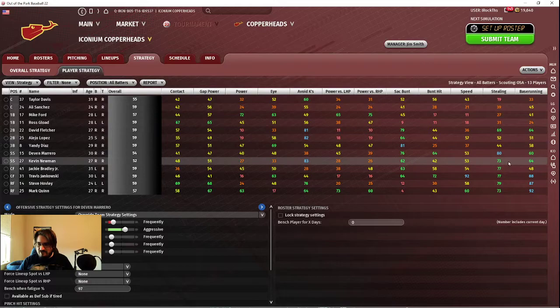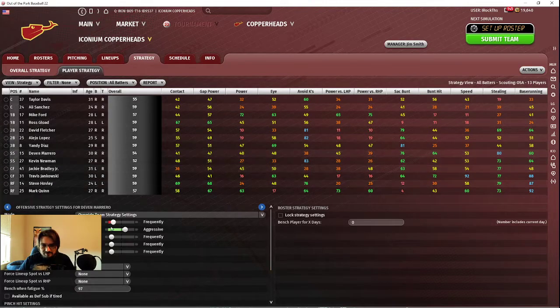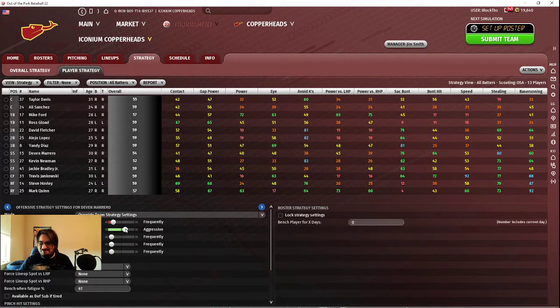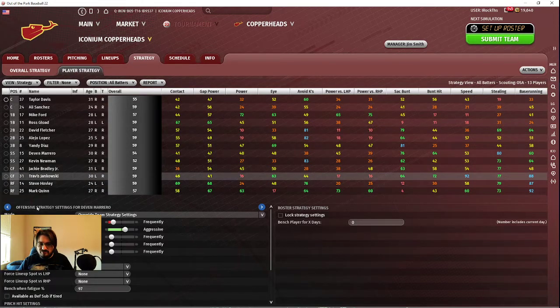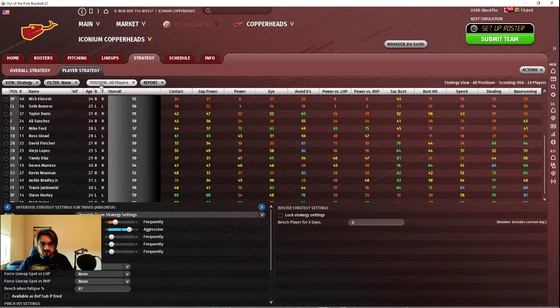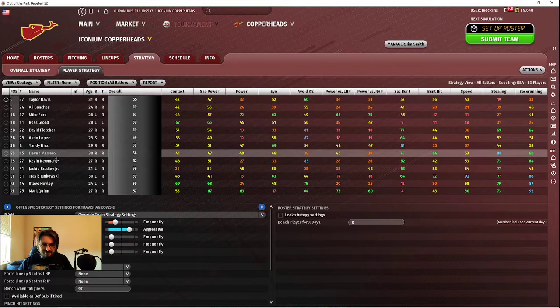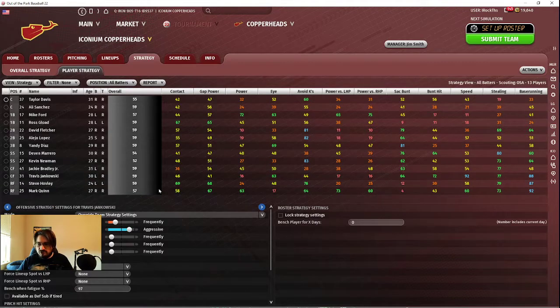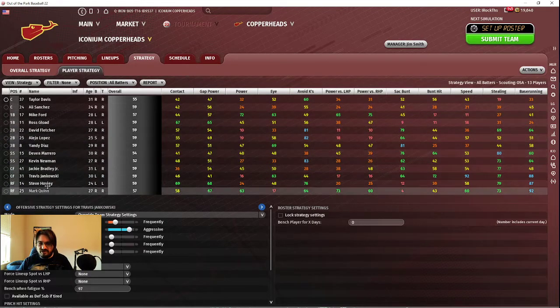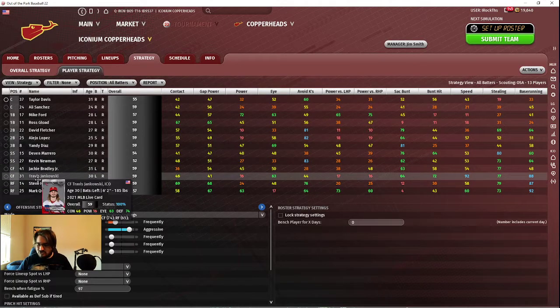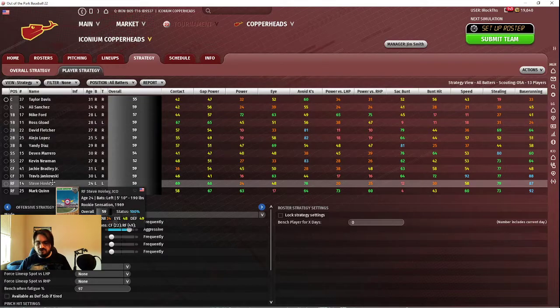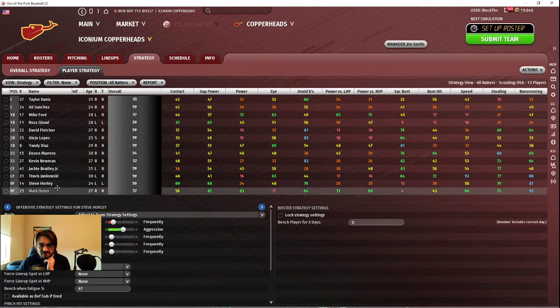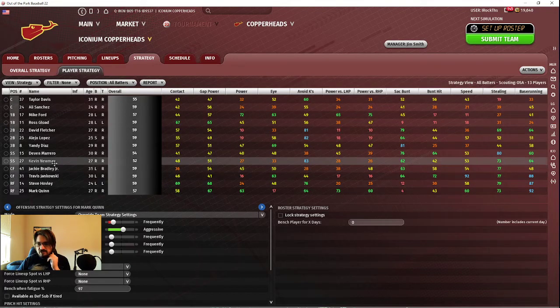For Devin Marrero, I turned up his stealing a little bit. Most importantly, I turned up his base running. So you could see Travis Jankowski I did that with. Travis Jankowski's up a little bit. He's the most aggressive because he's the only one of these guys that really is truly a backup. So I'm more aggressive with my backups than with my starters when it comes to sliders.